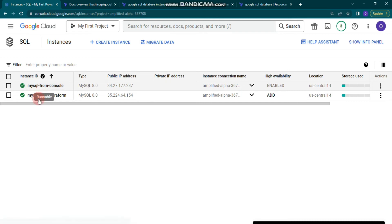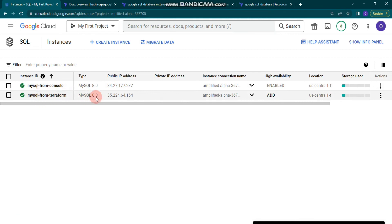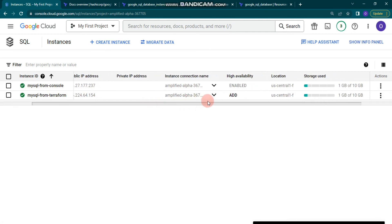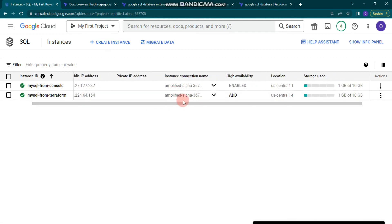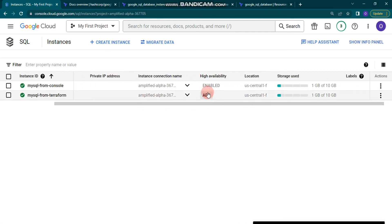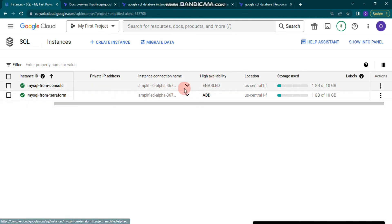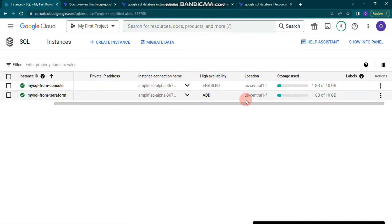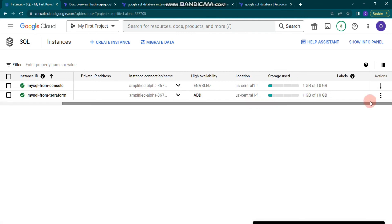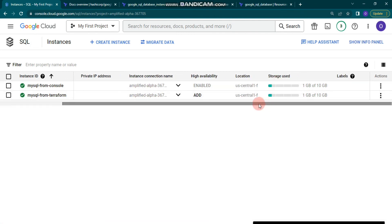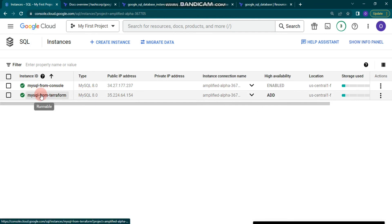This one is from Terraform — you can see it's MySQL 8. You can also see the public IP address and the instance connection name with the same project ID. High availability is not enabled for this Terraform-created instance, but you can add it. You can also see the GB of storage used. Let's go inside this SQL instance.